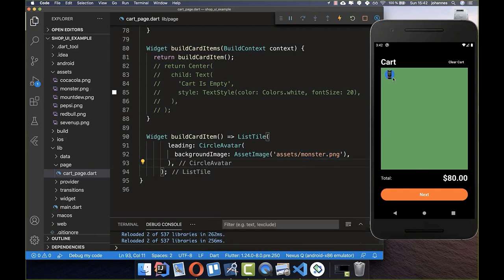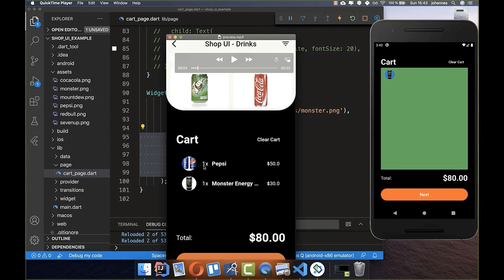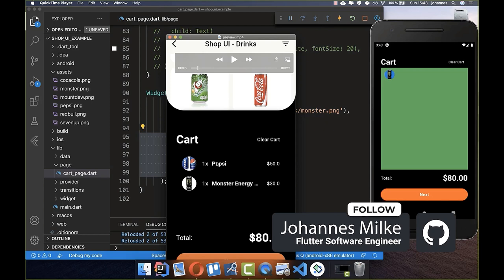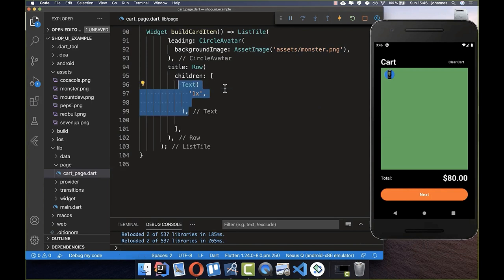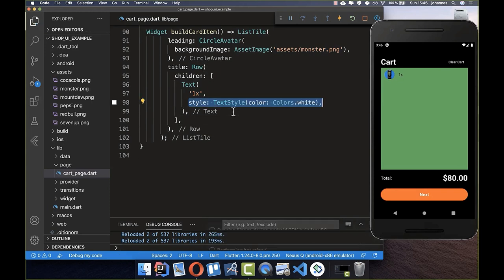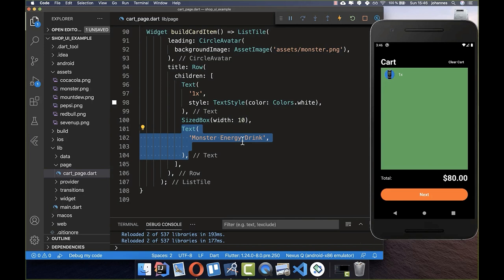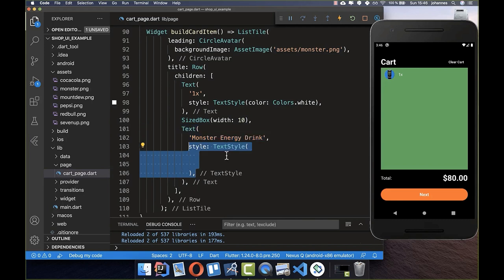After a hot reload, we have our image inside. For the title stage, we put a Row because we have two texts: the quantity and the title. We start with the quantity text, add a TextStyle, then a SizedBox with width 10 pixels for spacing, and then the title text with a white color TextStyle.